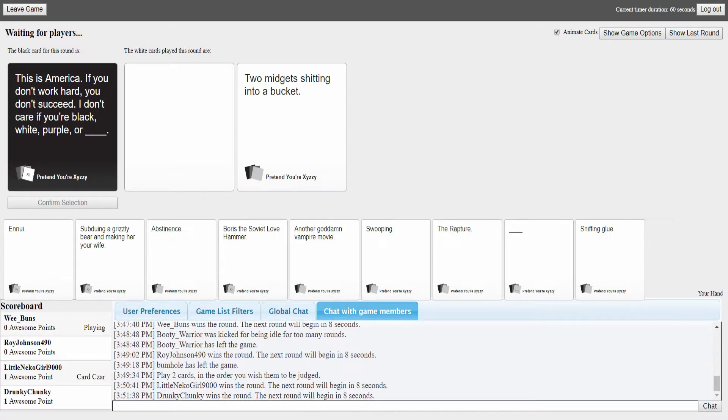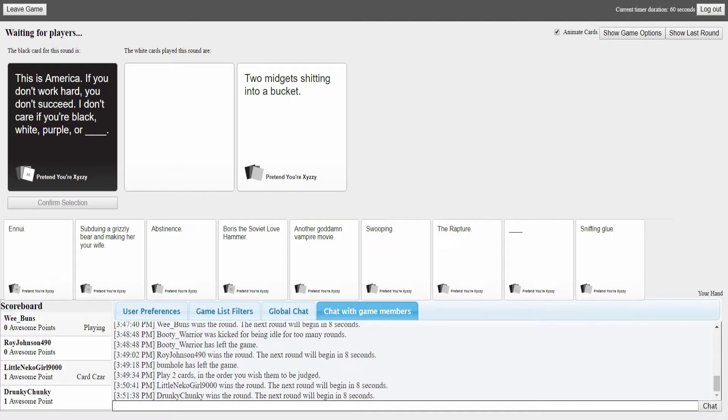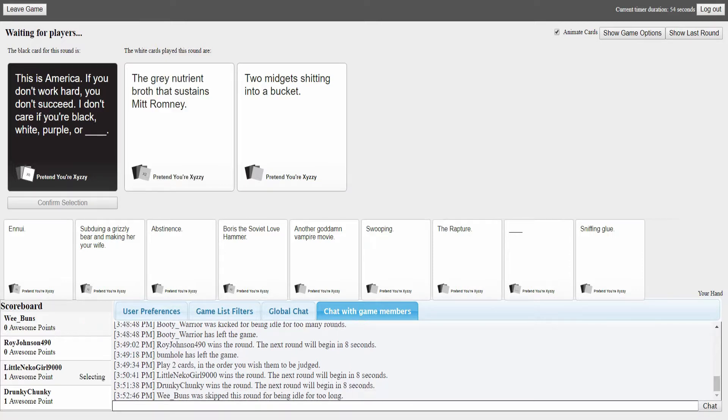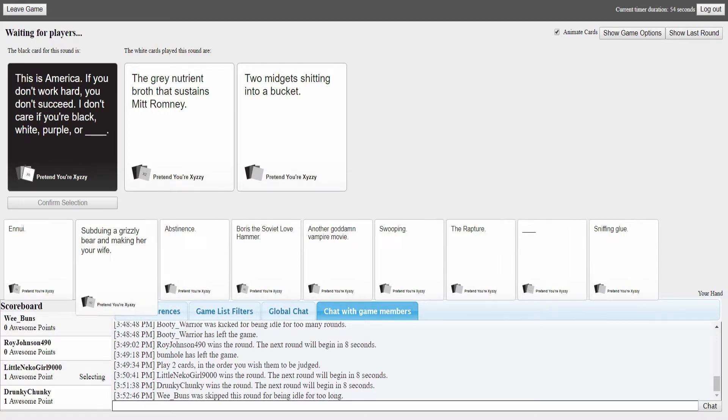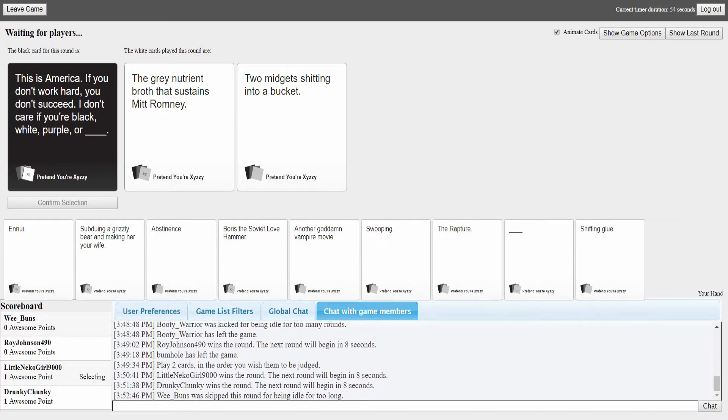This is America. If you don't work hard you don't succeed. I don't care if you're black, white, purple, or Canadian. Hey don't fill the blank. Well I'm just saying what I would say if I had a blank card. That's a lame blank card answer. You could have picked anything, you picked Canadian.